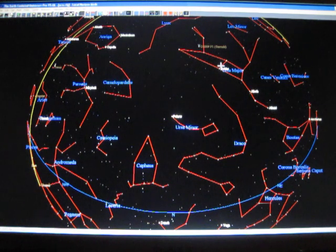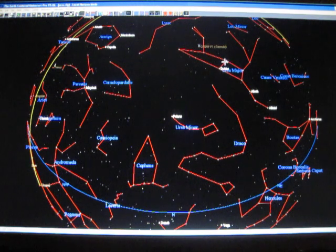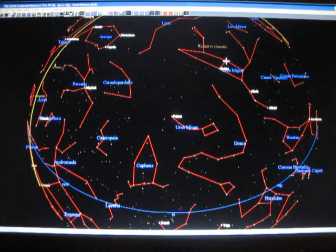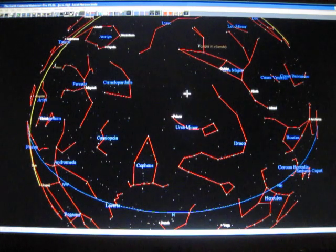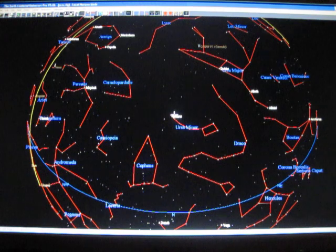So you want to take the star that's at the bottom of the bowl, line it up with the star at the top of the bowl, and then just draw an imaginary line and continue that line out till you find the next bright star. And there it is, the North Star, Polaris.